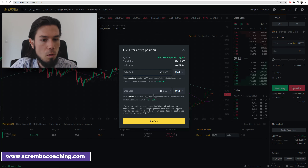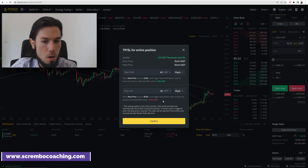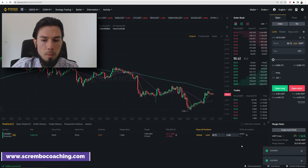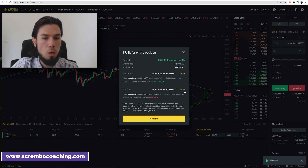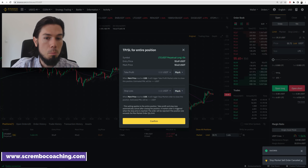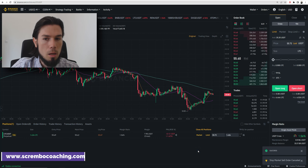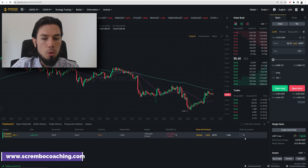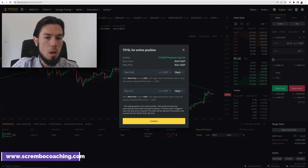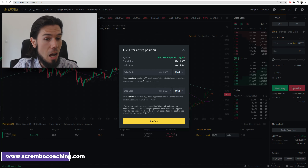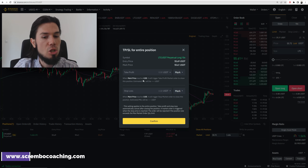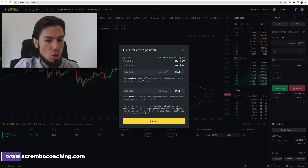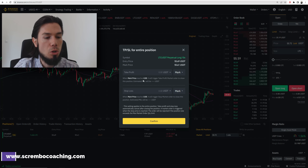I'm going to set it at 65, put it in, confirm, and then re-click on this little pen to cancel existing settings and re-add my new numbers. Please keep in mind that every time your order hits one of these two levels, your entire size is going to be sold. Your entire size is going to be sold — so this is not a partial selling.